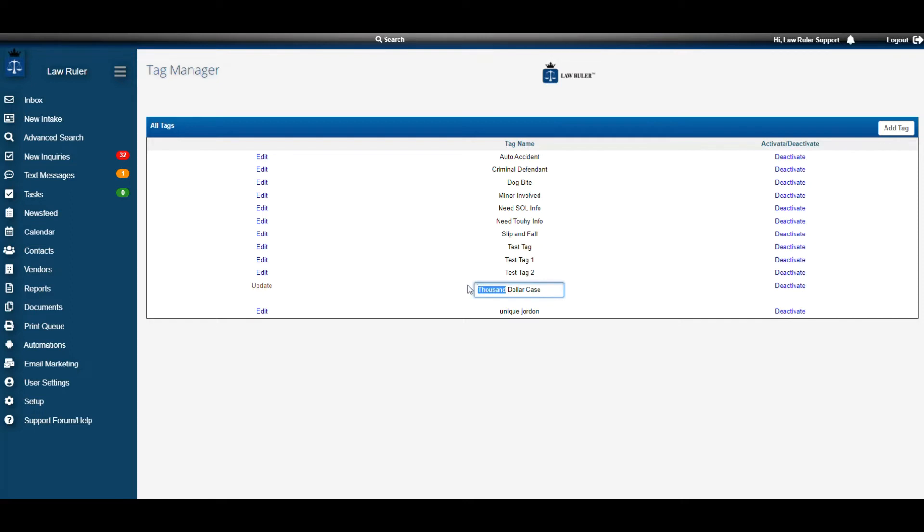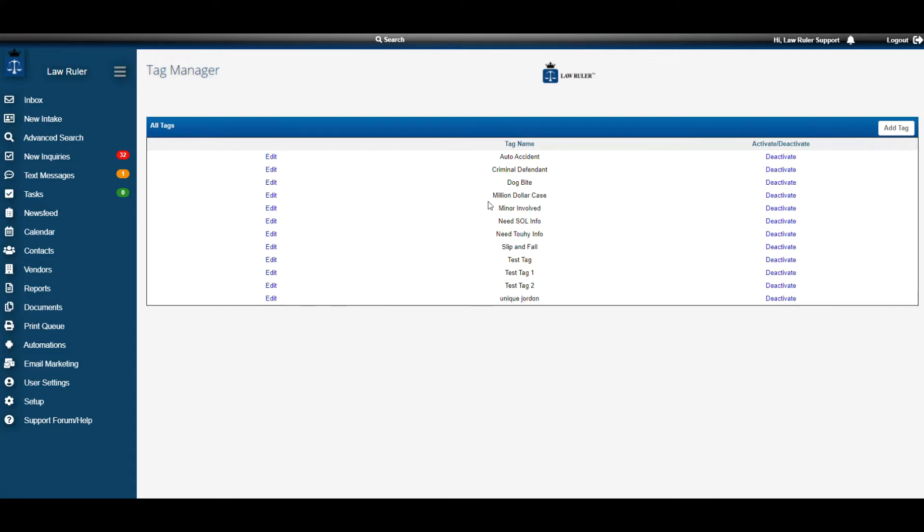We're going to change Thousand to Million. Once I make the change necessary on the tag, I'm going to hit Update. Once I hit Update, you can see that Million Dollar Case is now the new tag name.